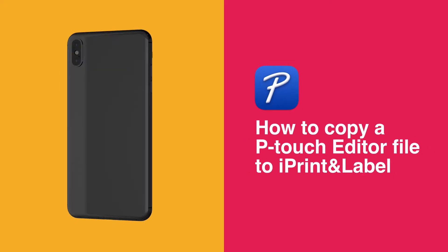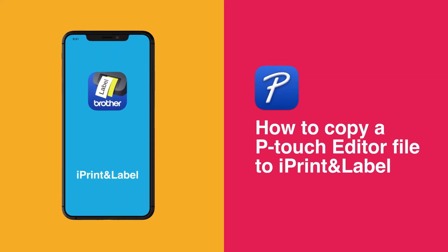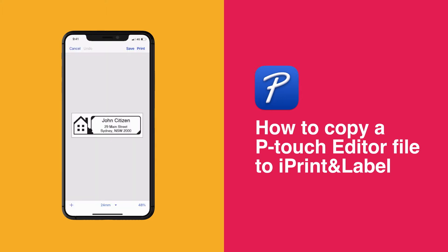In this video guide, we'll show you how to copy a P-touch Editor LBX file across to iPrint and Label on mobile.